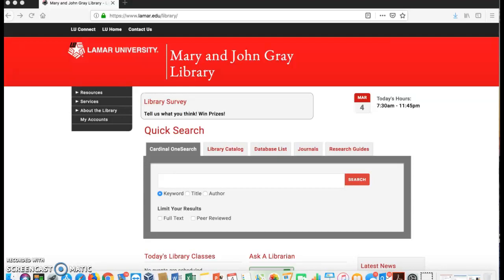This is a quick video to get you started in using the Lamar Library. This will be a great resource for you for research and if the article links are not working in the course.